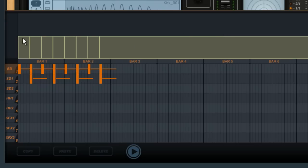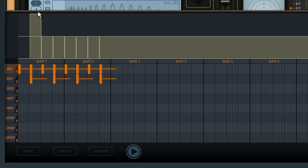Since we want the bass drum to jump from left to right, I'm going to pull the first bar down, and push the second bar up, and so on.